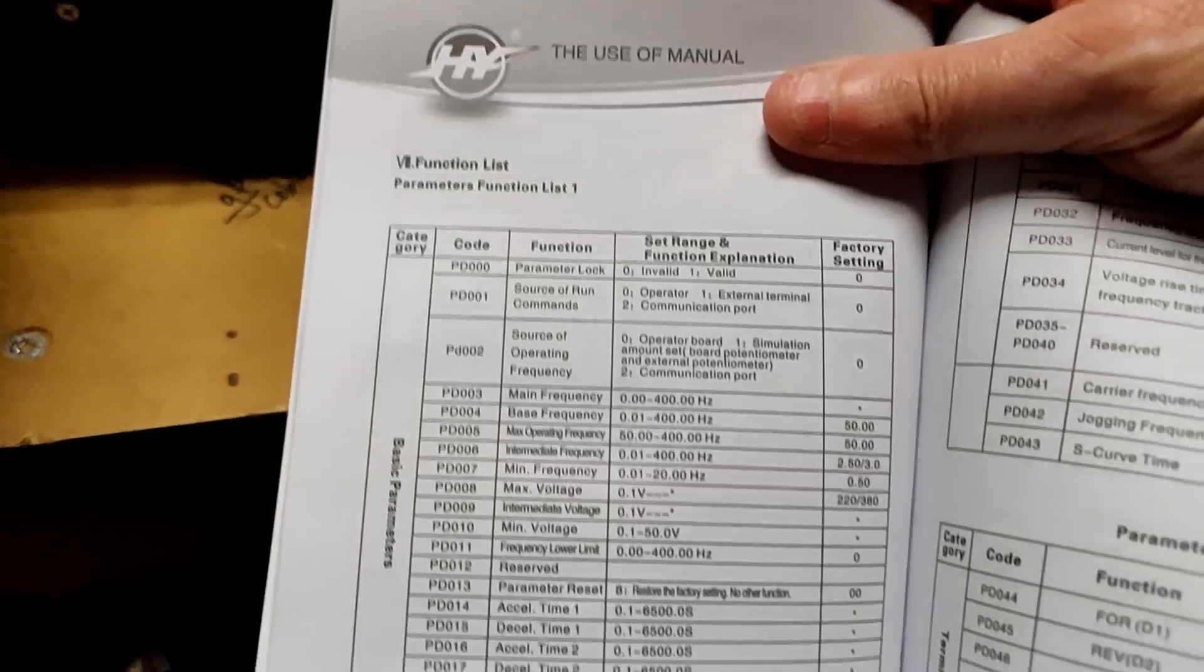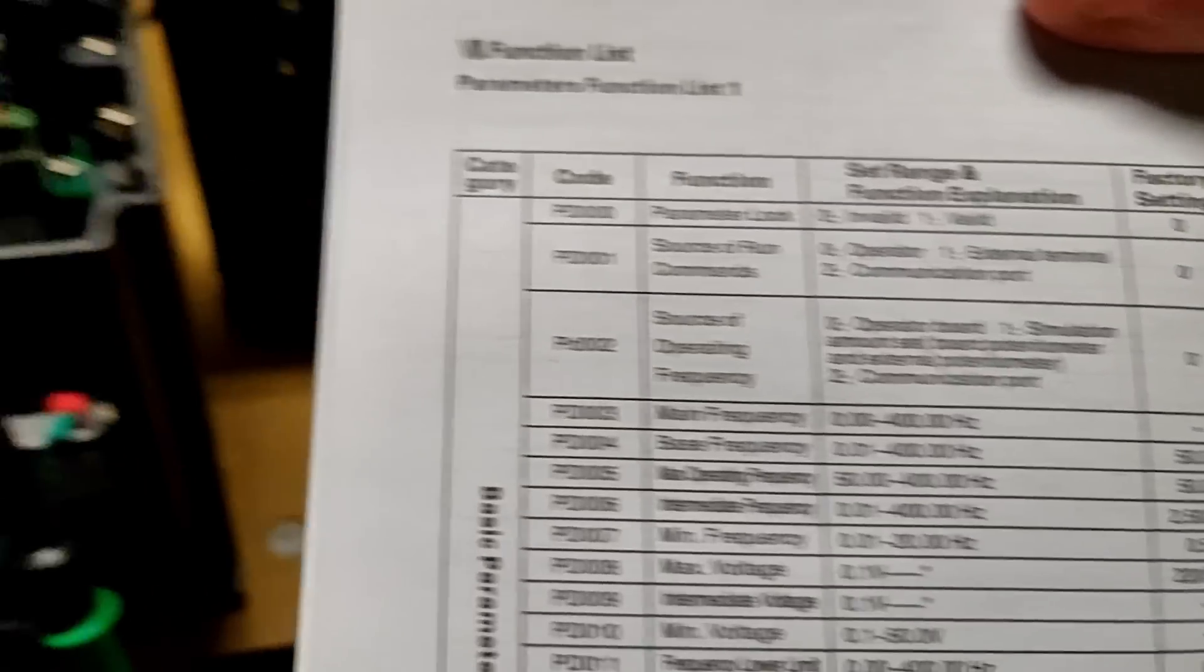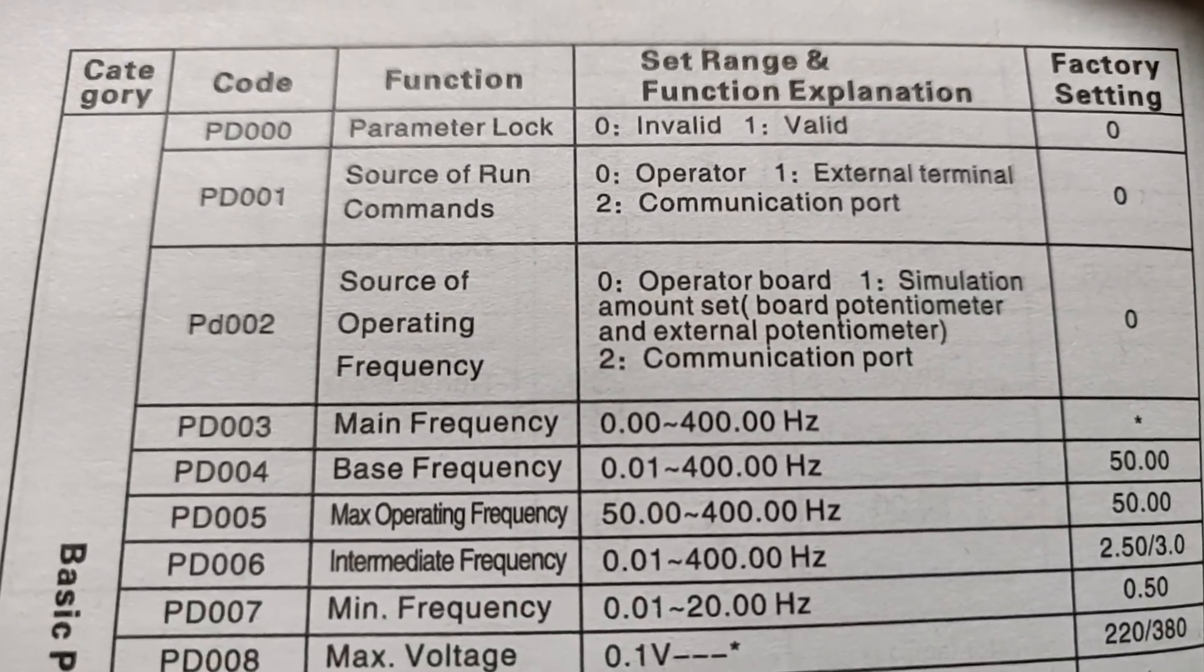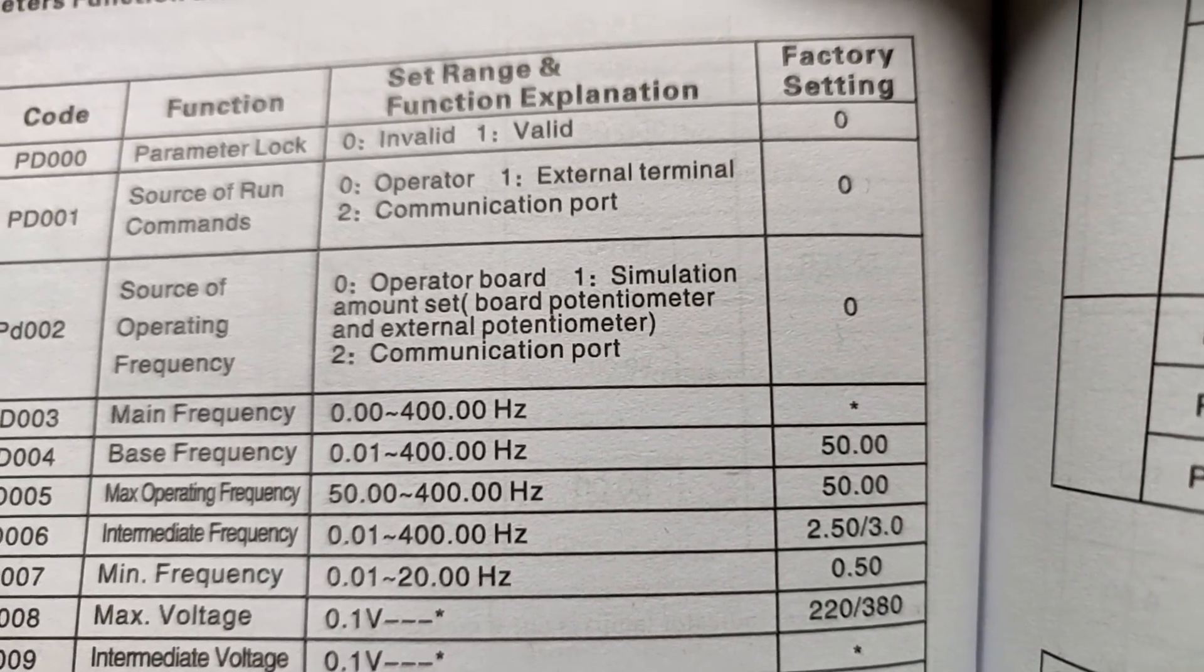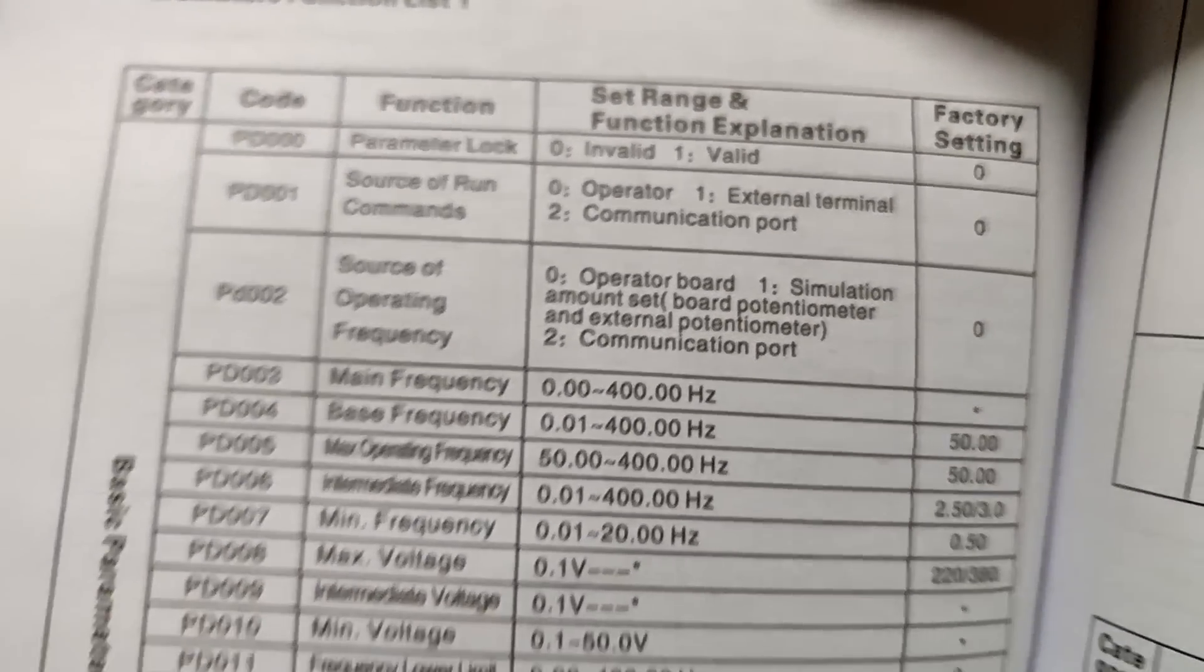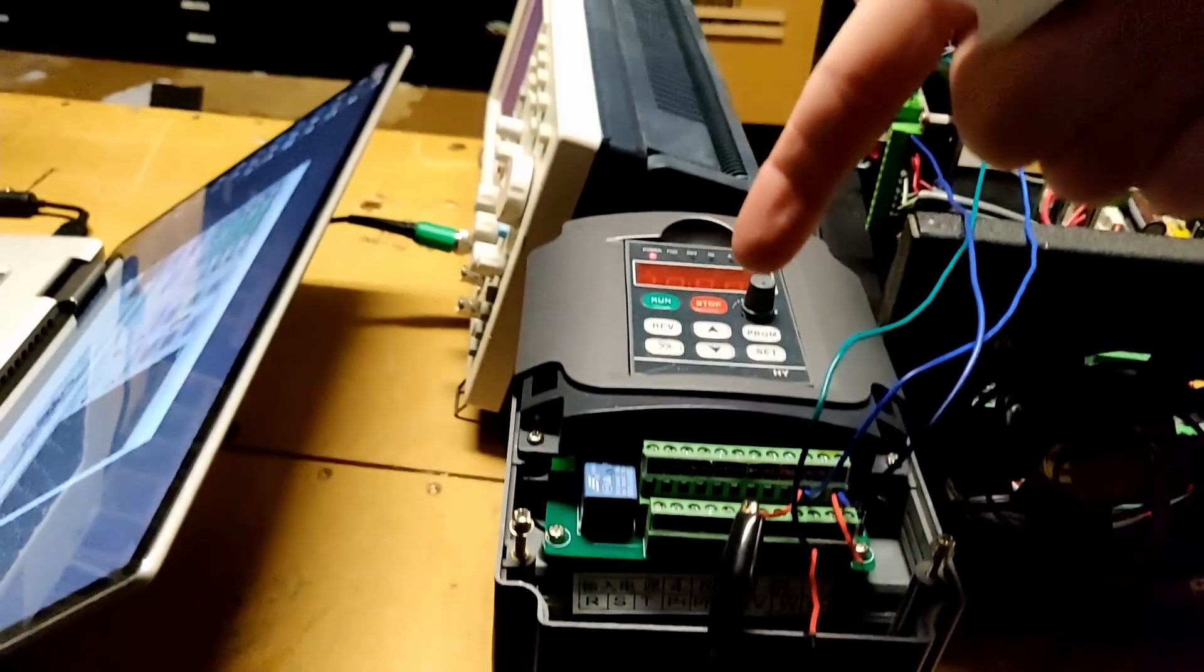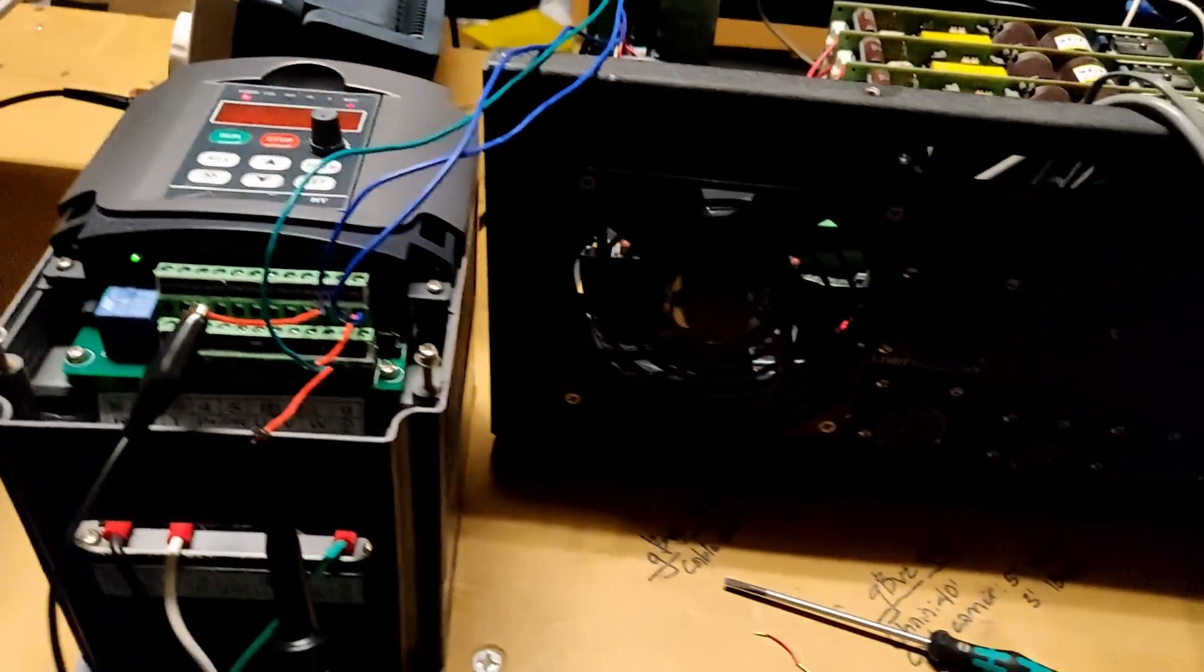You're going to need to work on the parameters. This particular one will have a source of operating frequency, and you want to make that a 1, not a 0. So it'll actually change the frequency of this variable frequency drive.